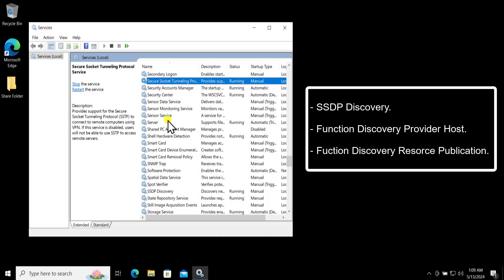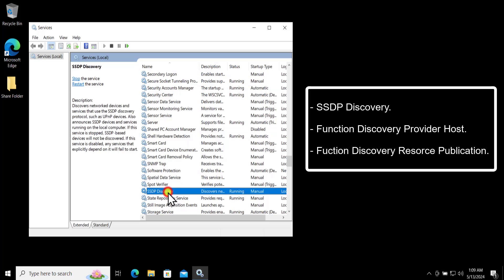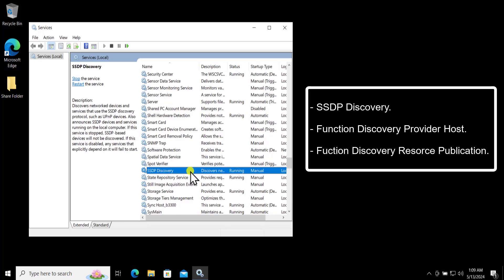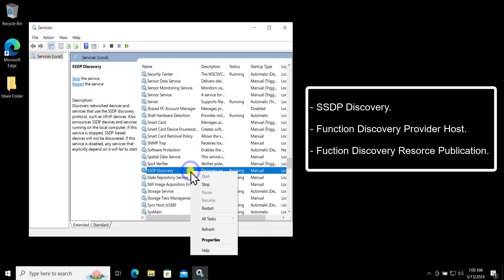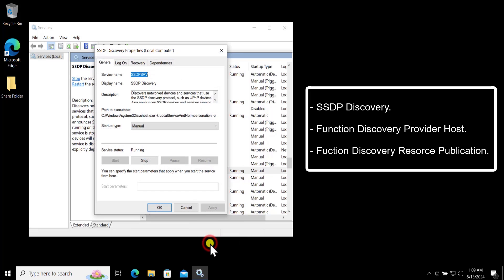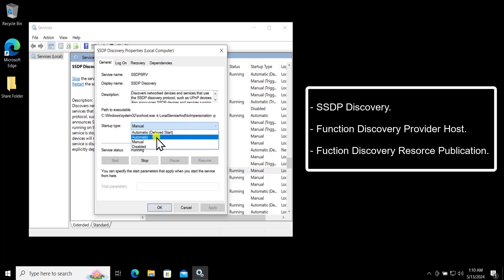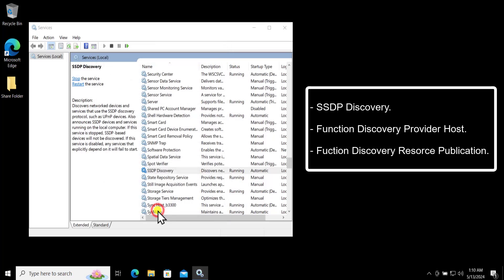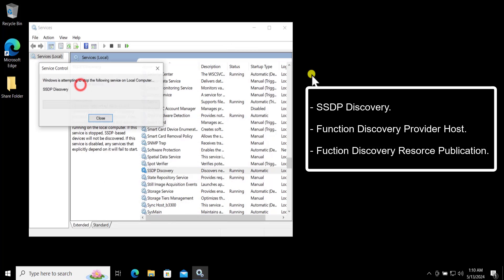Scroll down to find SSDP Discovery, right-click on it and click Properties. Change the Startup Type to Automatic, click Apply and OK, and restart the service.